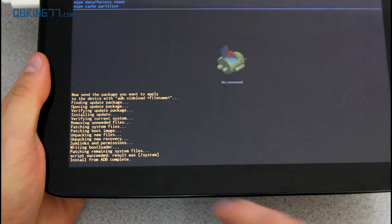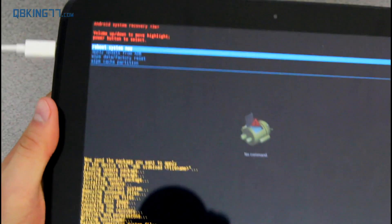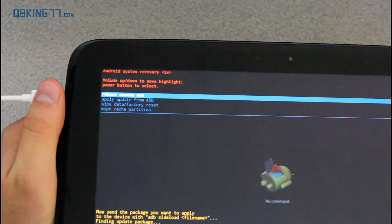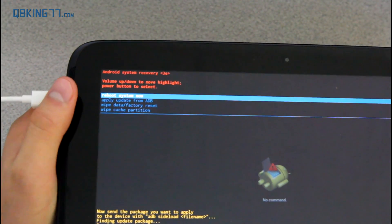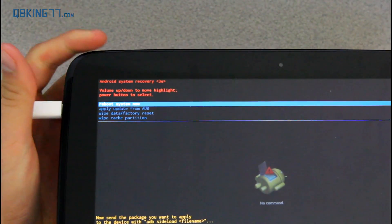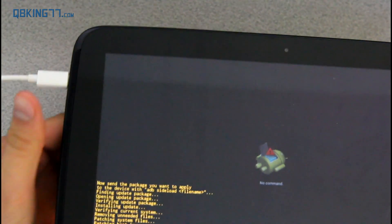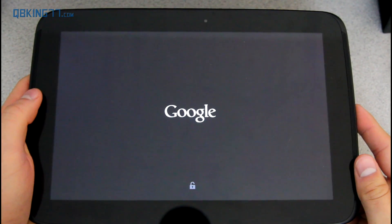You'll see it says install from ADB complete and it brings us back to that recovery menu. All you have to do is press that power button on reboot system now. It'll just reboot our Nexus 10. You can unplug it now. You don't need it plugged in anymore. But we will see by the boot animation, the updated and new KitKat boot animation, that we should be now on Android 4.4 KitKat.